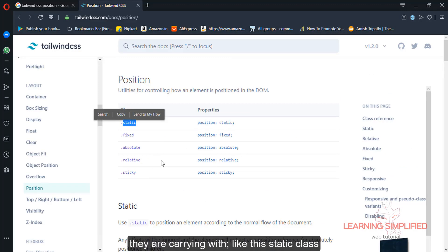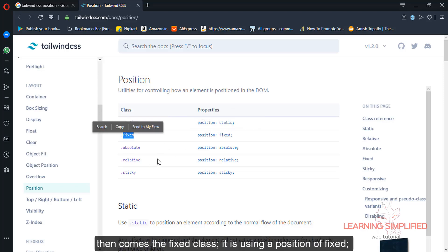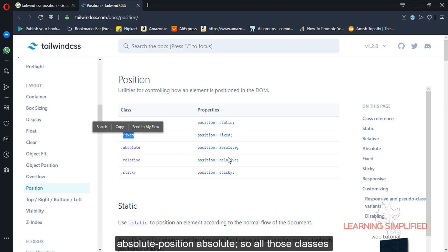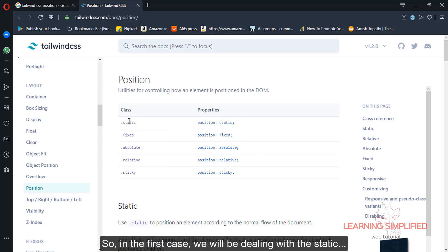Each class carries the CSS property it uses. The static class uses position static. The fixed class uses position fixed. Absolute uses position absolute. All those classes have been defined here with their class names.